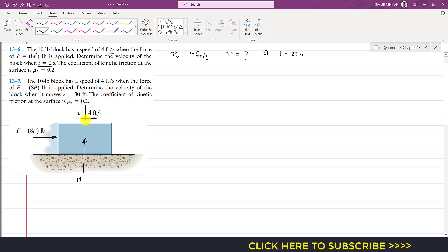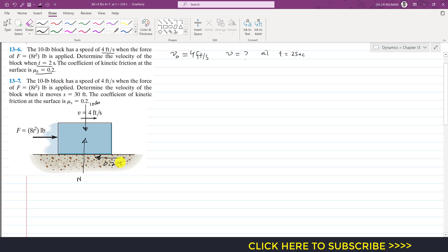The weight of the block acts vertically downward and the weight is 10 pounds. There is also a friction force — if the force is applied in the positive x direction, the friction force will oppose it. So friction equals μk times N, and since μk is 0.2, the friction force is 0.2 times the normal force.